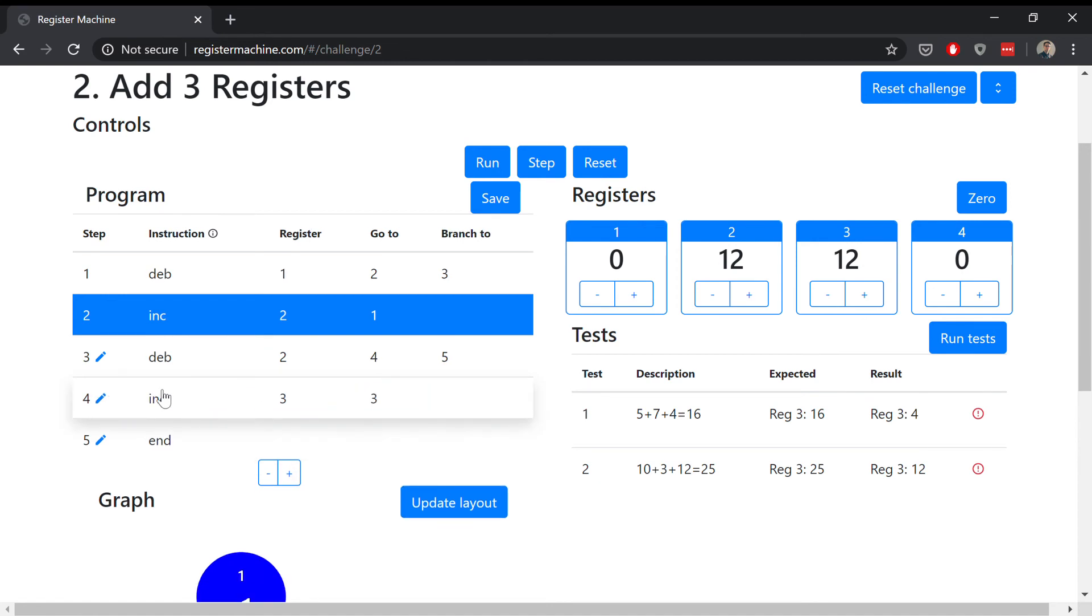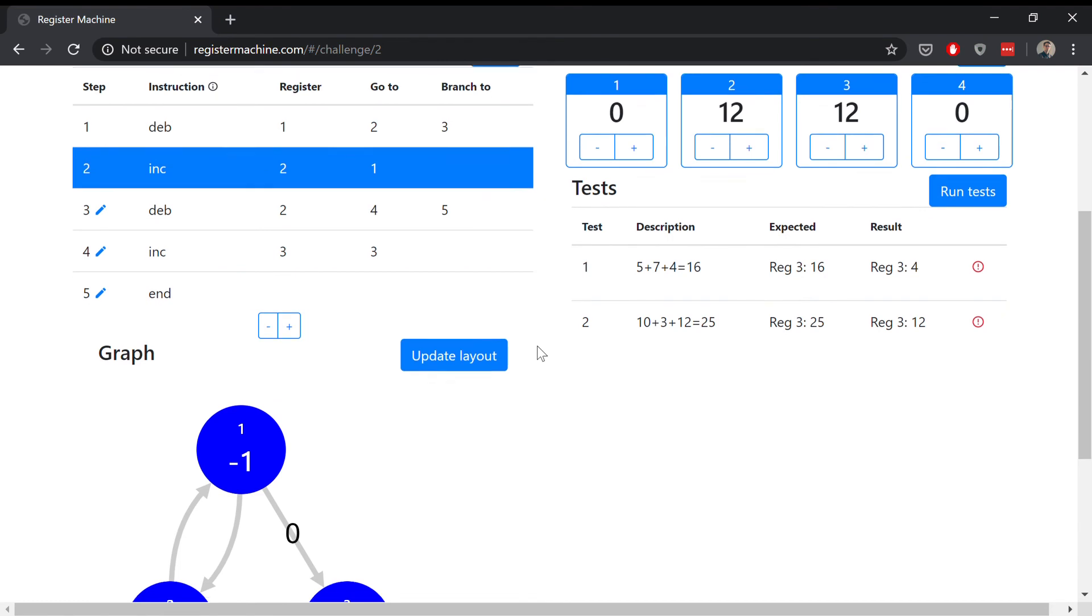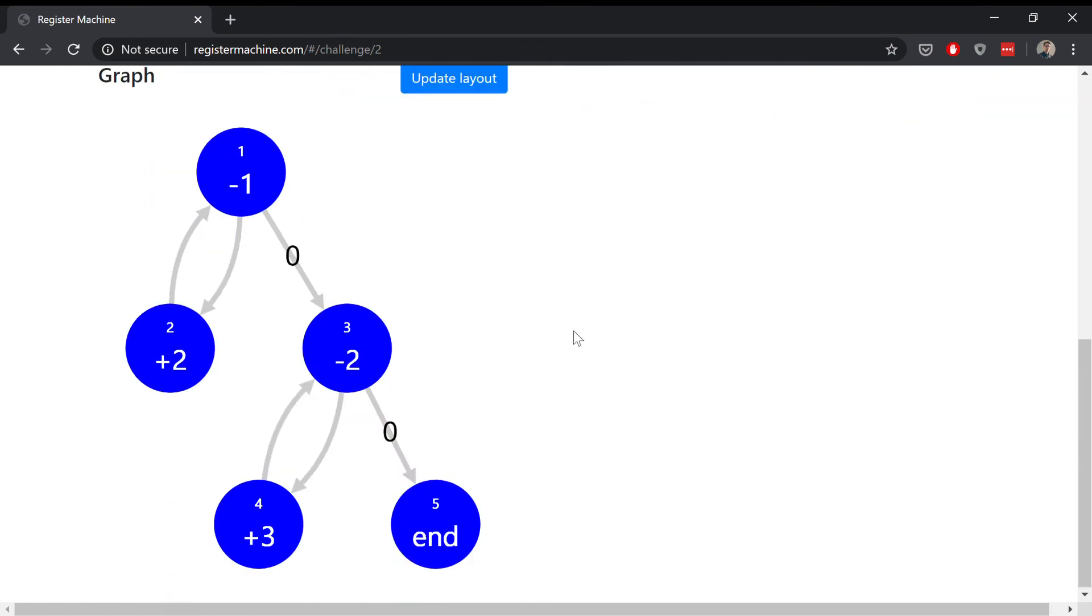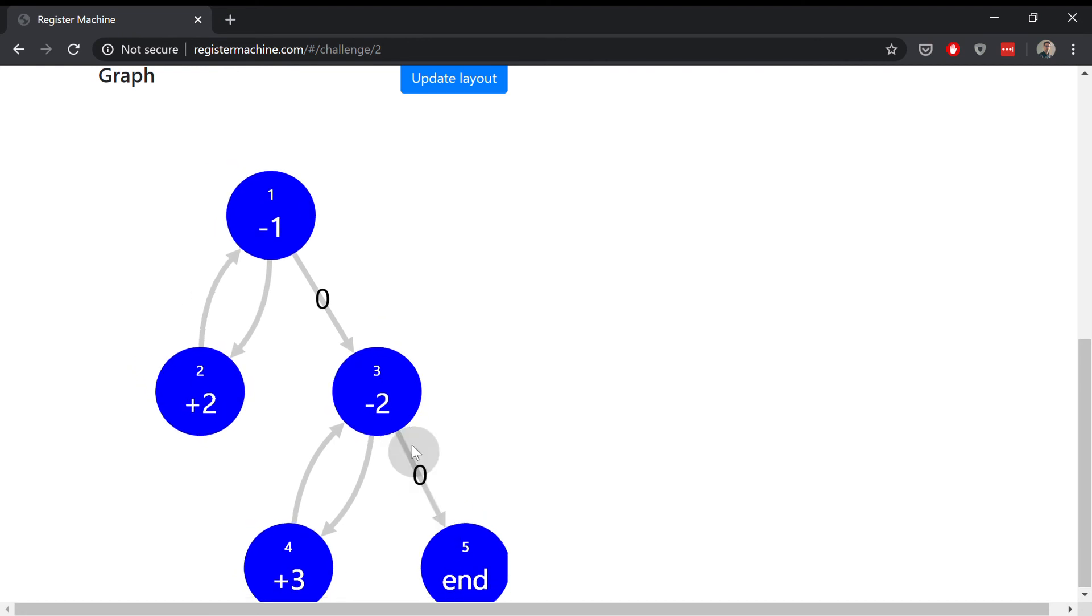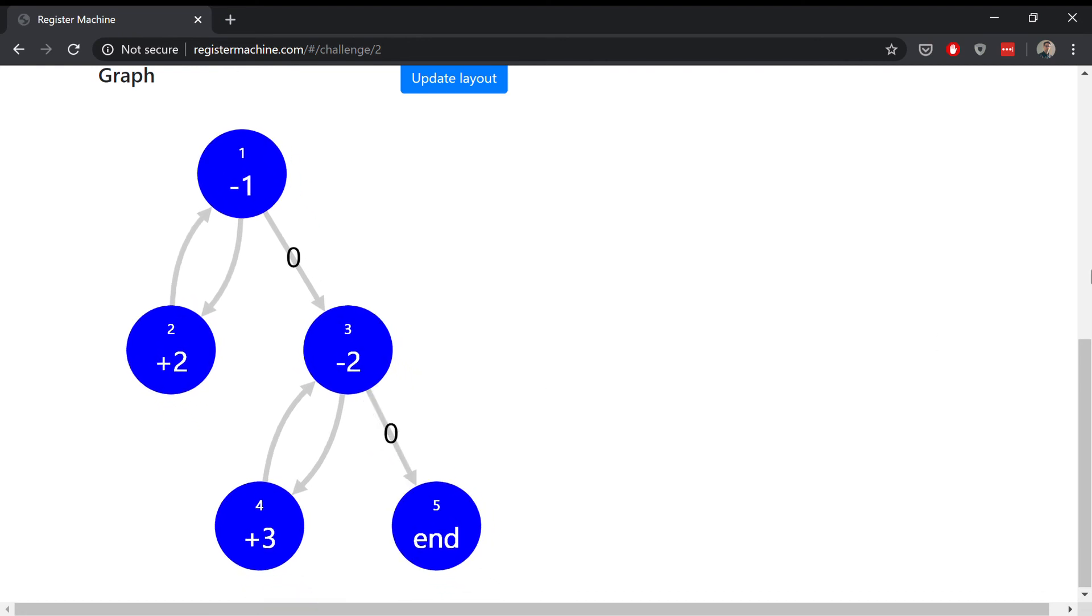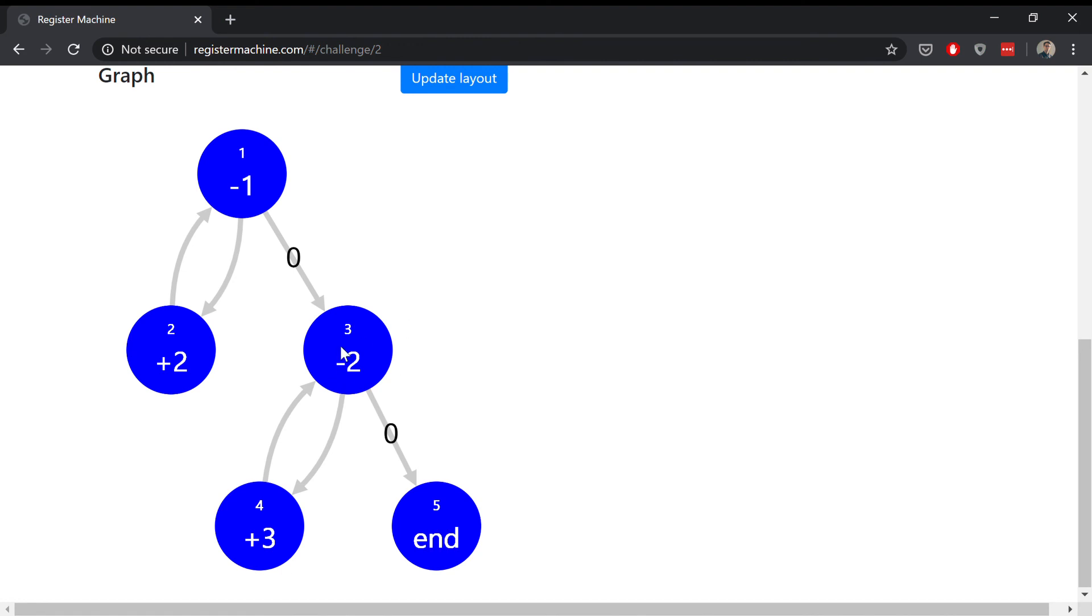So that's all finished. Let's just have a quick look at the graph. This is now reflecting the updated state of our program. You can see that it's looping through steps one and two until it's added those two values together, and then it loops through steps three and four, storing the result in register three. Then it finishes.